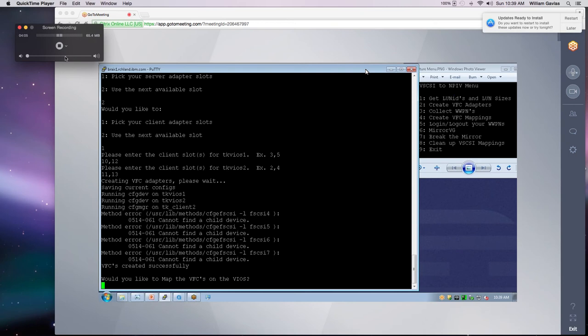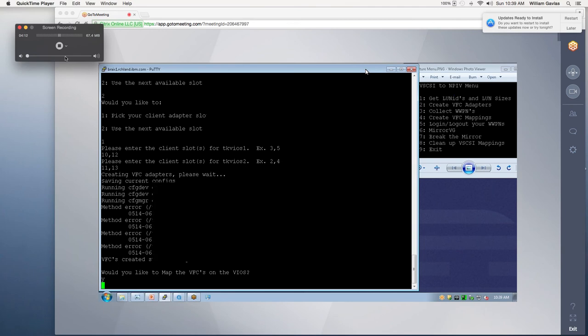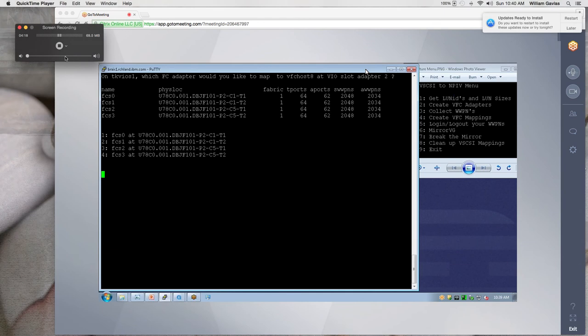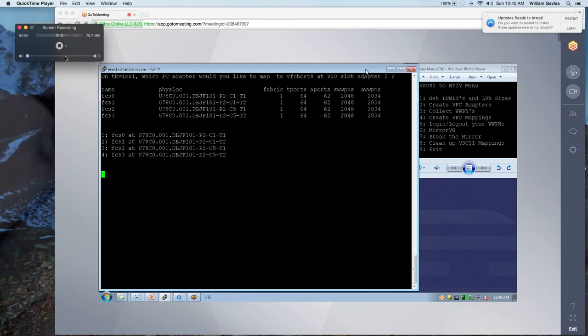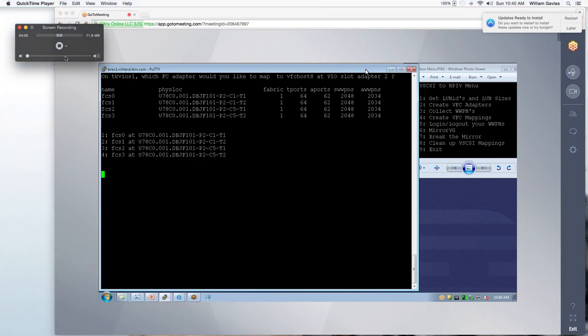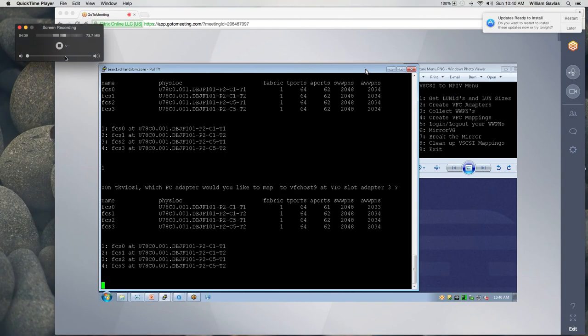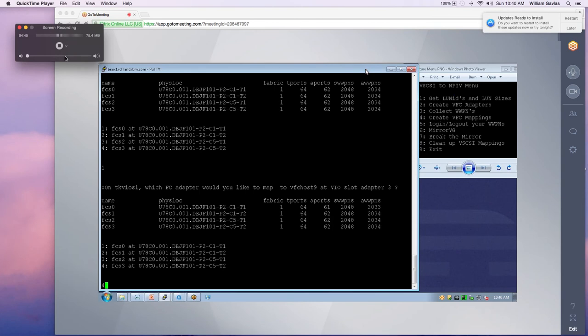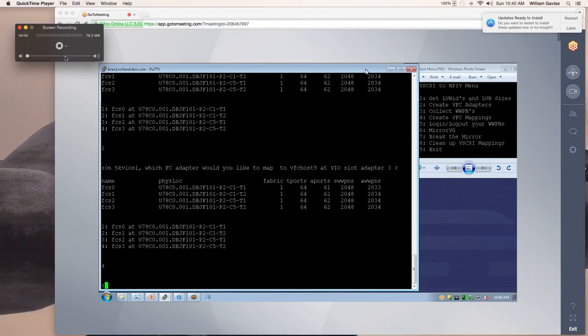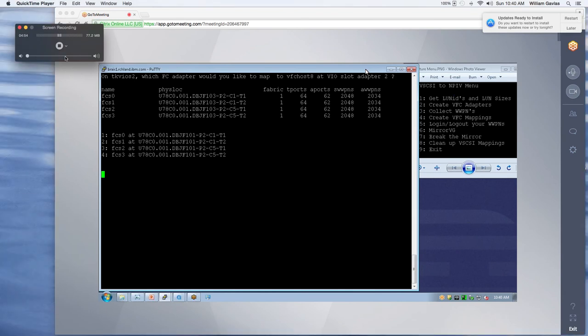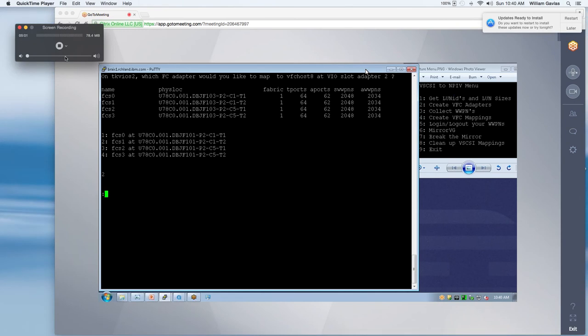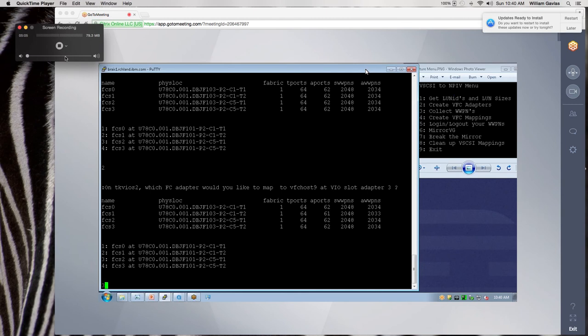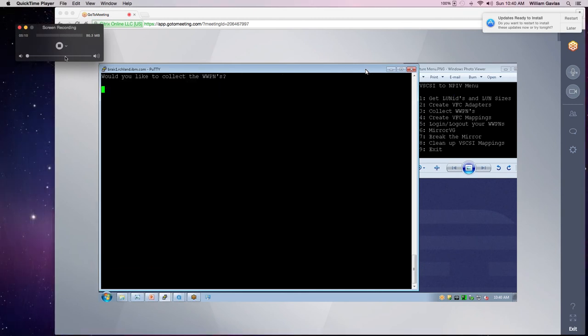So would we like to map the VFCs? Yes, we would. So basically it's going to bring in LSM ports to show us how many connections we have on each physical fiber channel adapter. So for VIO slot adapter to which physical fiber channel adapter would I want to map to. And I'm going to map to one because that's going to be my fabric A. And so for VIO one on slot adapter three, I'm going to map to four and that's my fabric B. And that's on two different cards so that I'm redundant. So on VIO two on slot adapter two, I'm going to map to two and to three on slot adapter three.